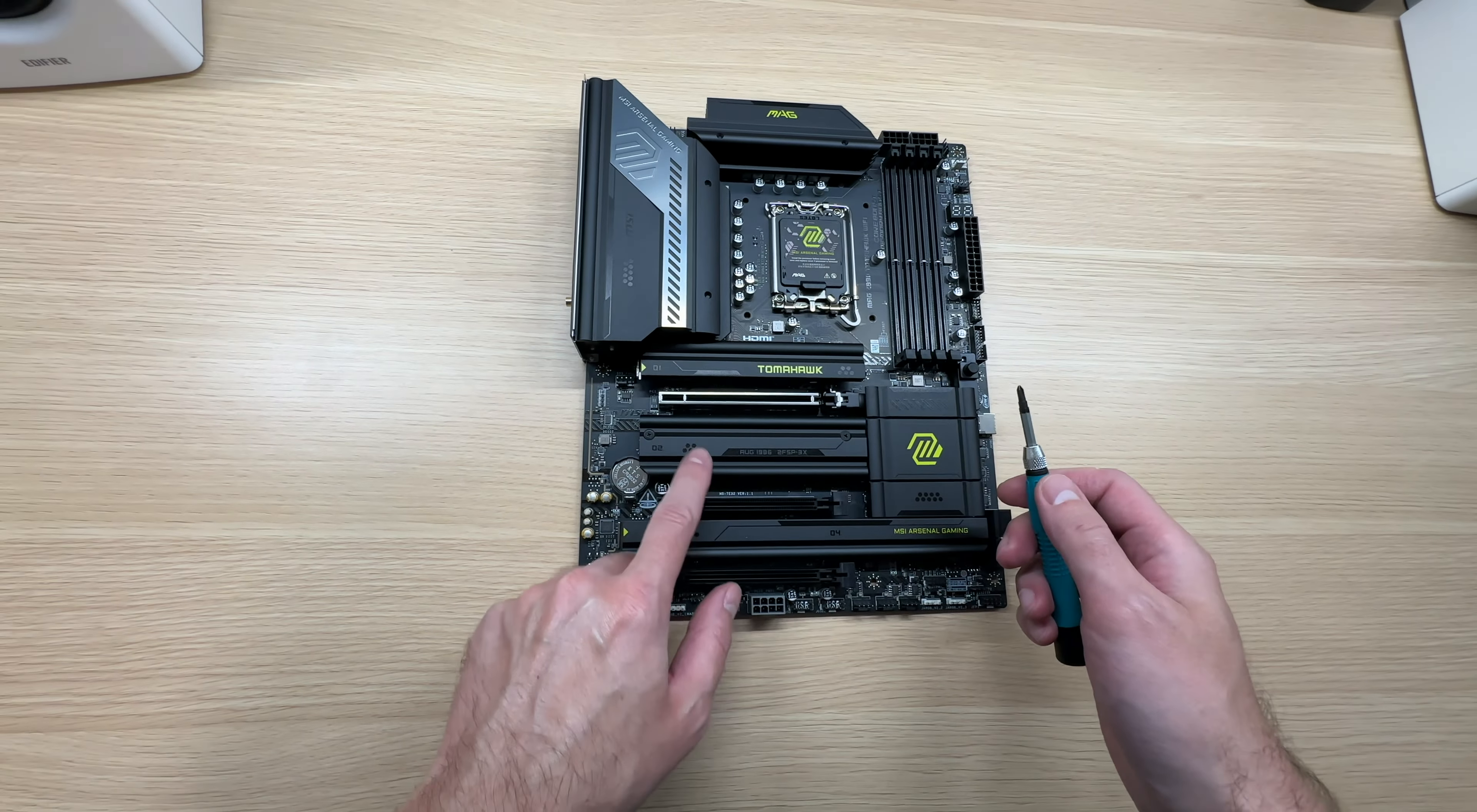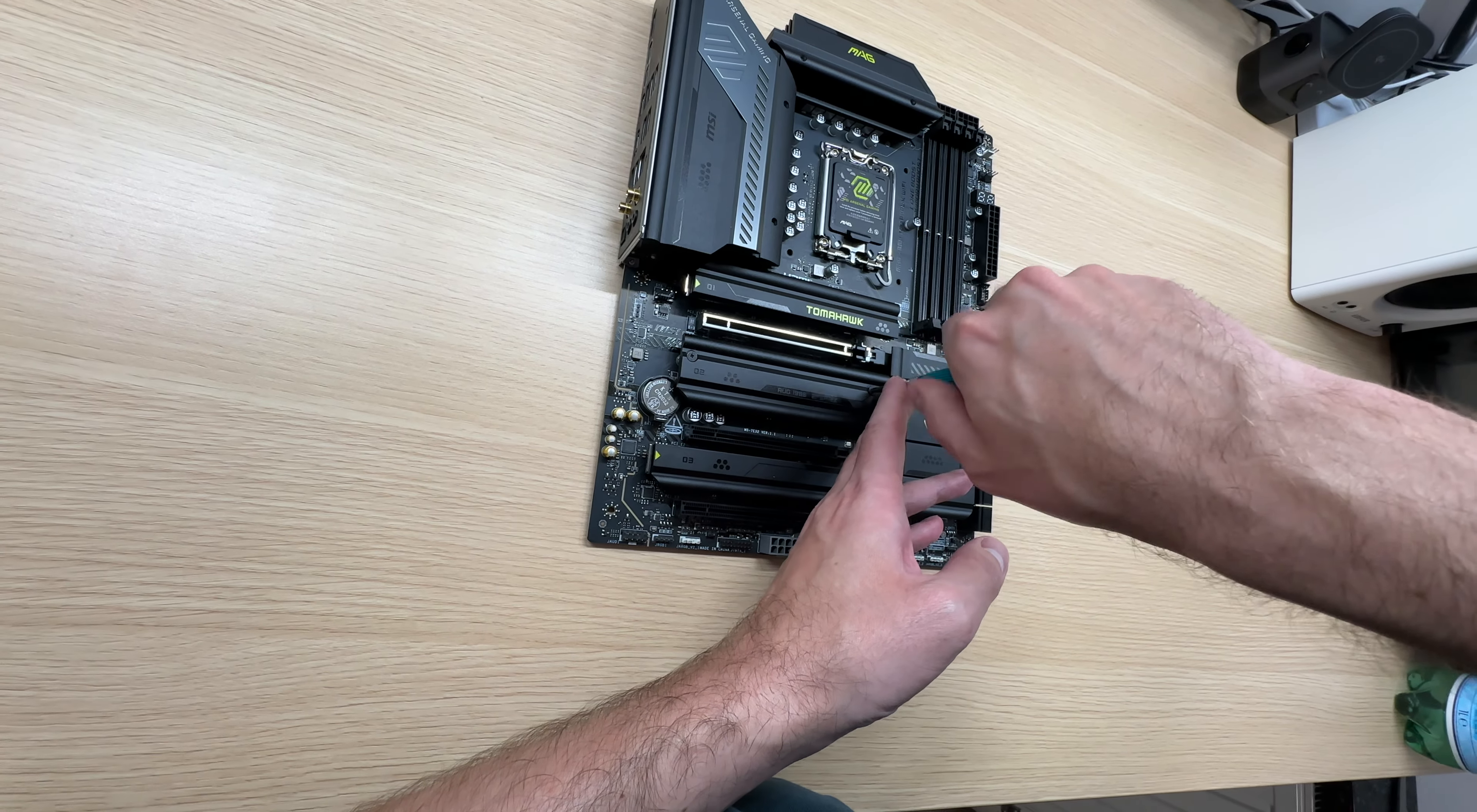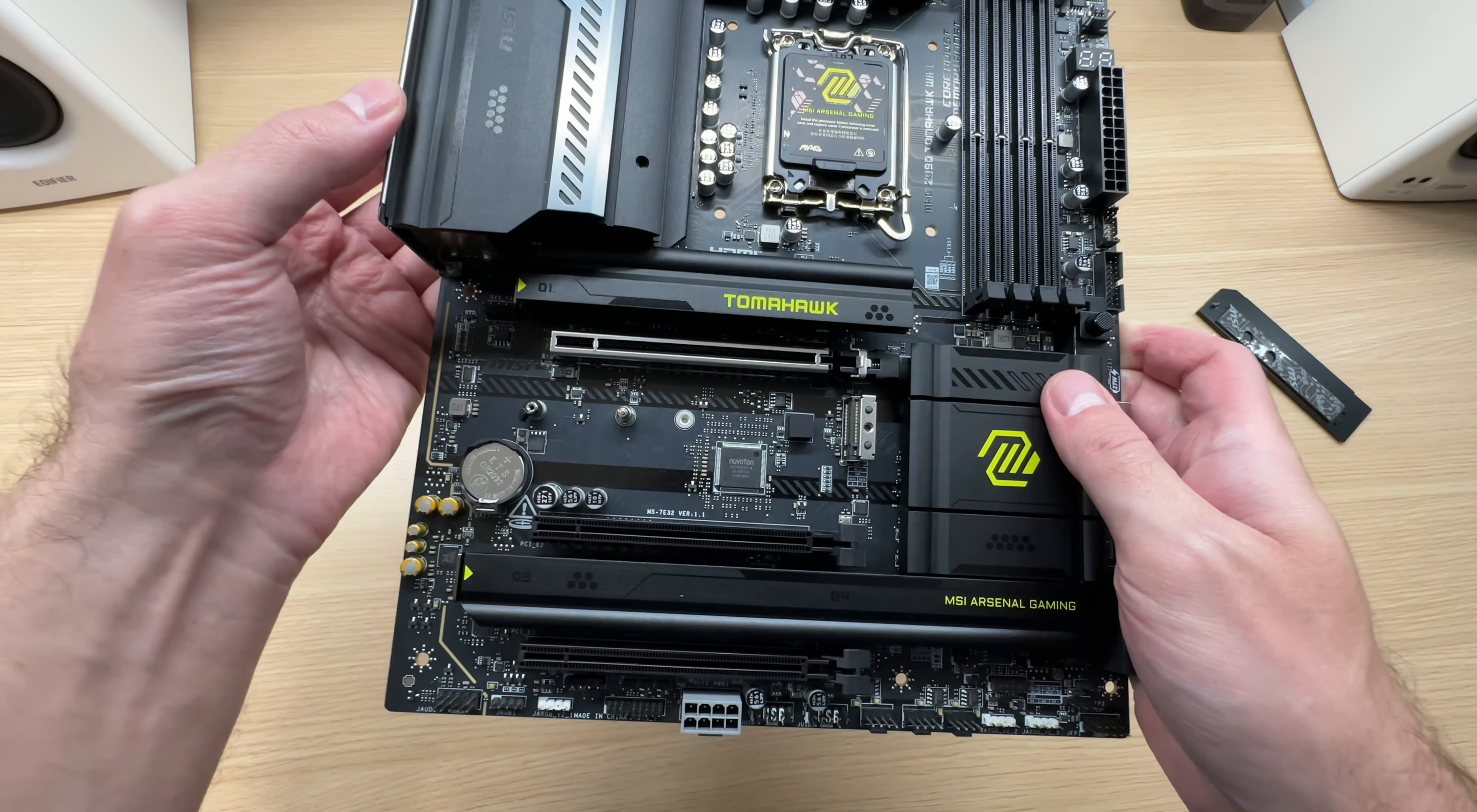Let's take a look at what's behind this heatsink. I know that it is a Gen 4 M.2 SSD slot but let's just take a look at what it's like. Is there anything special down there about it? Nothing special but it is there. Another Gen 4 SSD slot.